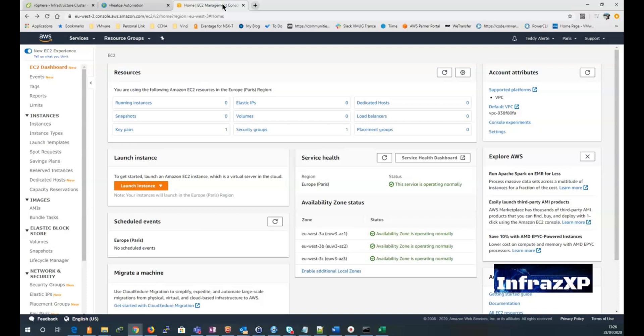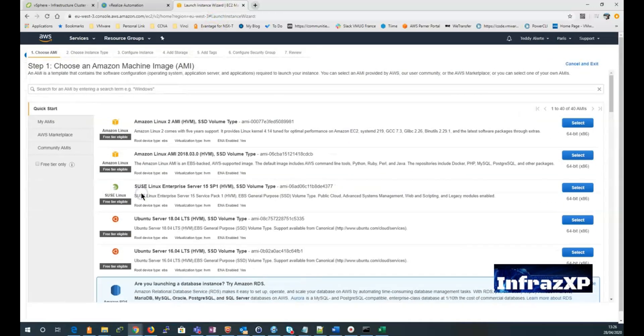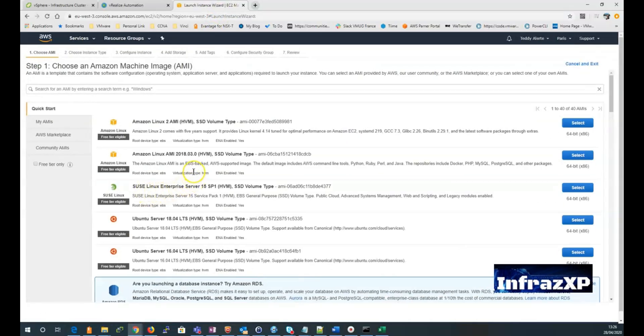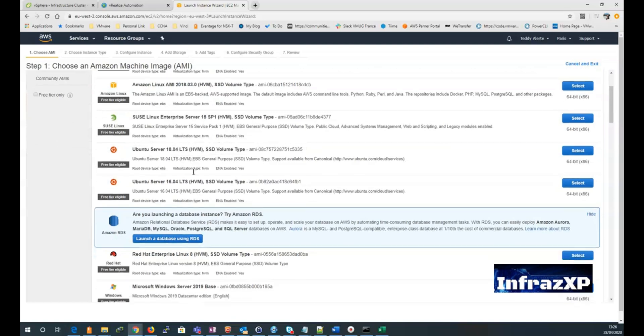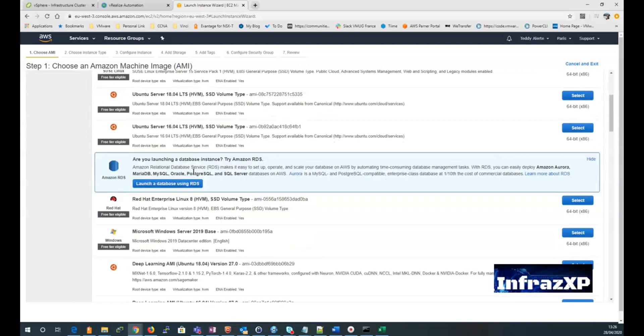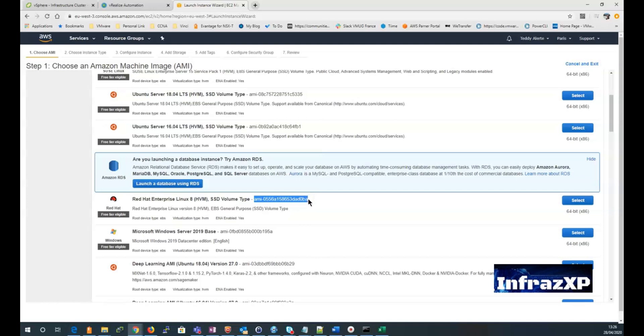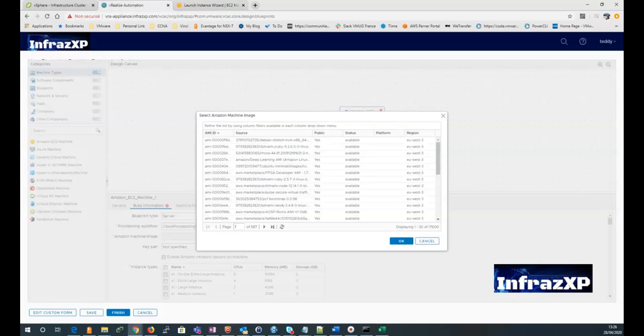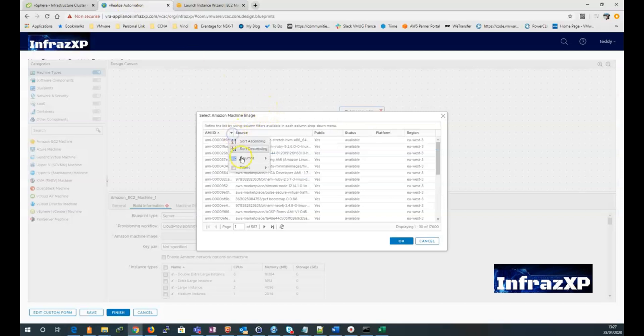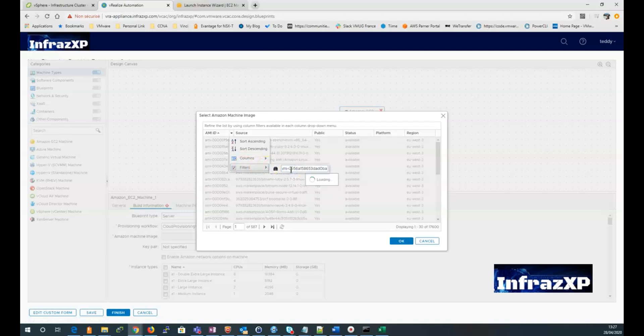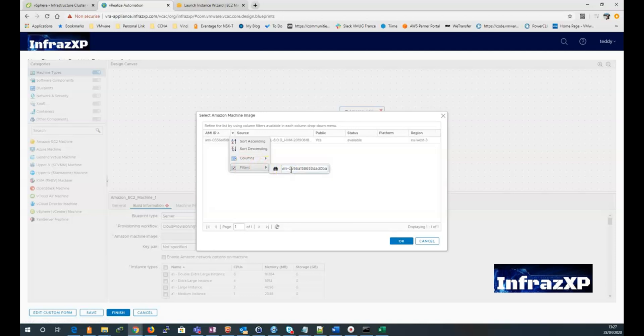So let's get back to our EC2 management console. I need to click on launch instance. And then I'll be able to choose an Amazon image. And I'm going to pick an image from the eligible free tier. So once I copy the AMI ID I'm interested in. I can go back to my blueprint. And from the filter, I can enter the AMI ID. And then select it and click OK.